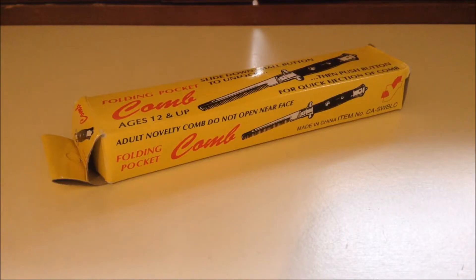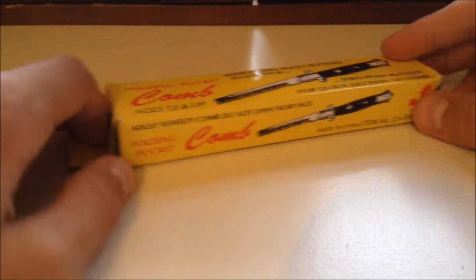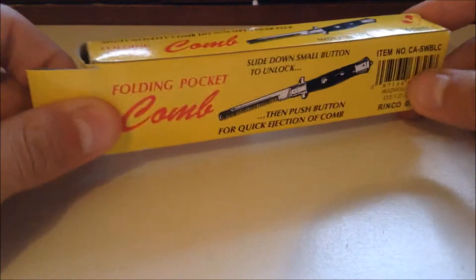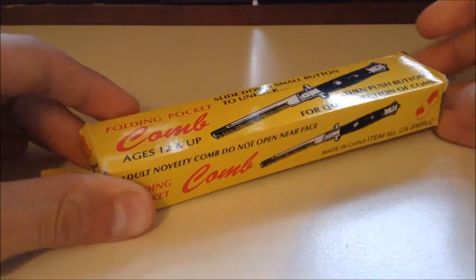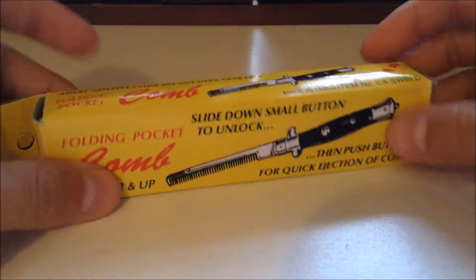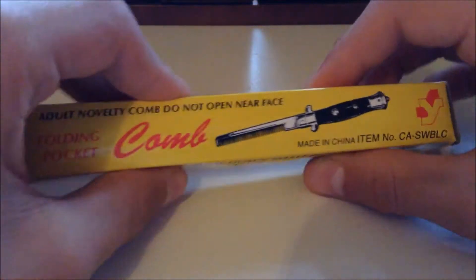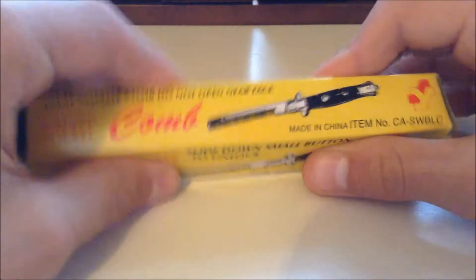Hey guys, Cory here, and today I'm going to give you guys a review on my pocket flick comb. So this thing does come in nice packaging. It looks really vintage.